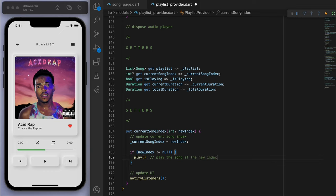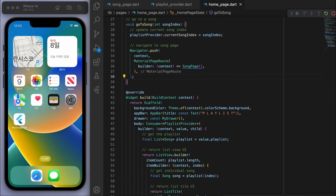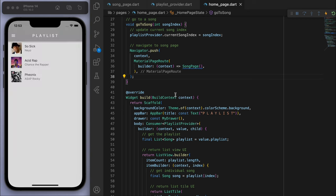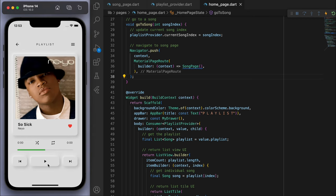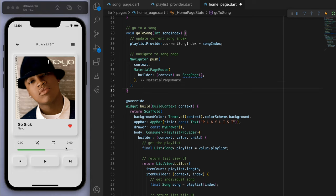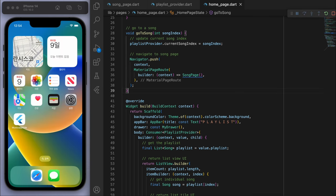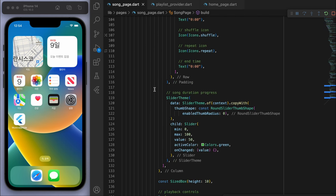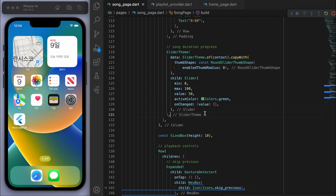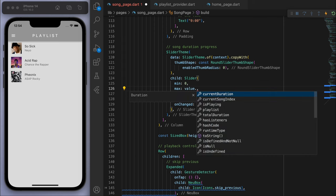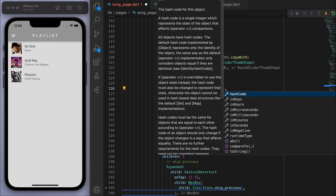For the previous song button: if more than two seconds have passed in the current song, we restart it rather than skipping to the previous song. Otherwise we go to the previous song. Once a song completes, we automatically play the next song. Let's finish by writing the getters for isPlaying, currentDuration, and totalDuration. The setter for currentSongIndex will play the song at the new index as long as it isn't null.